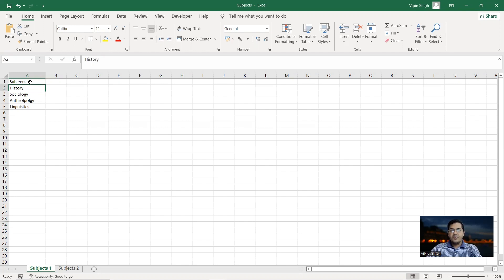We would want to access one of the two sheets as per our requirements. How to access an individual sheet in an Excel document is what we're going to discuss today.